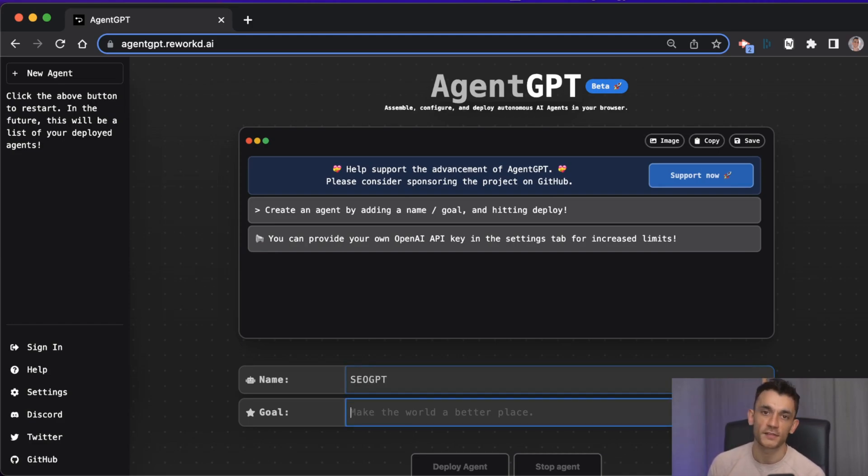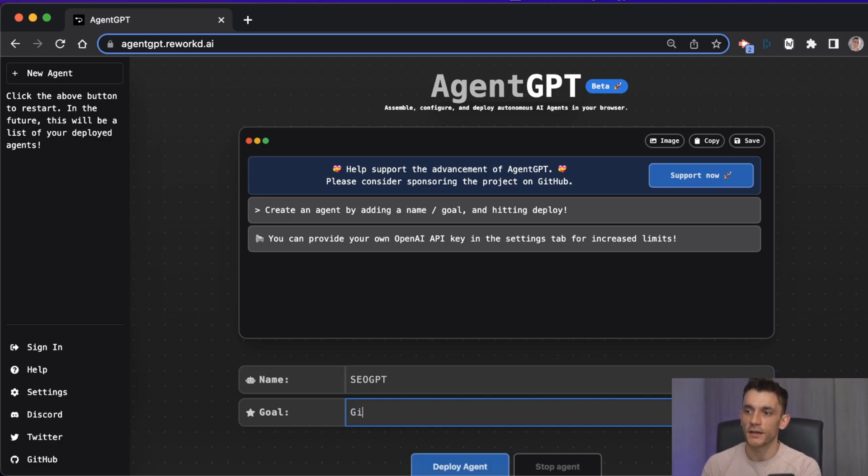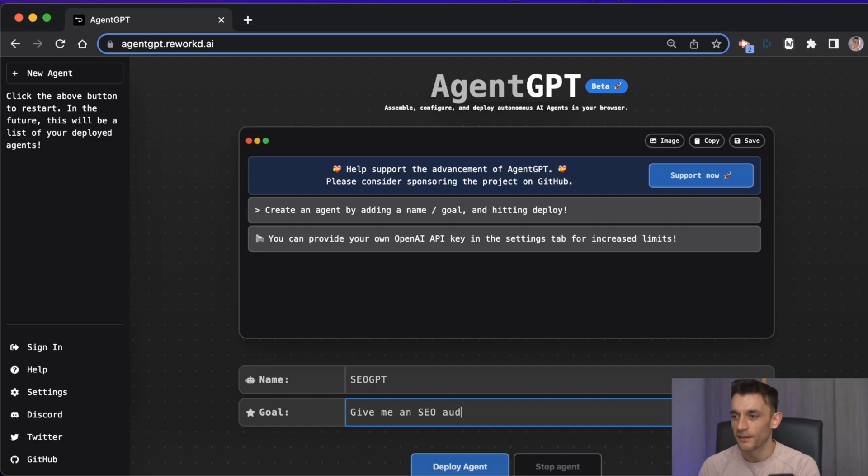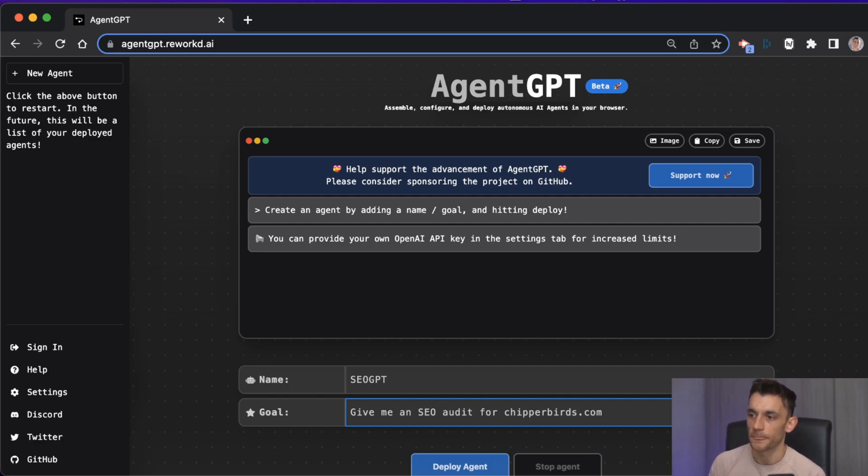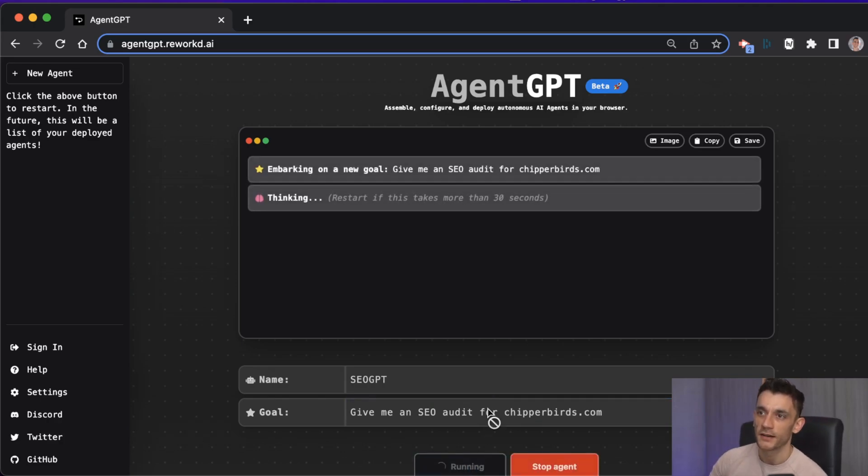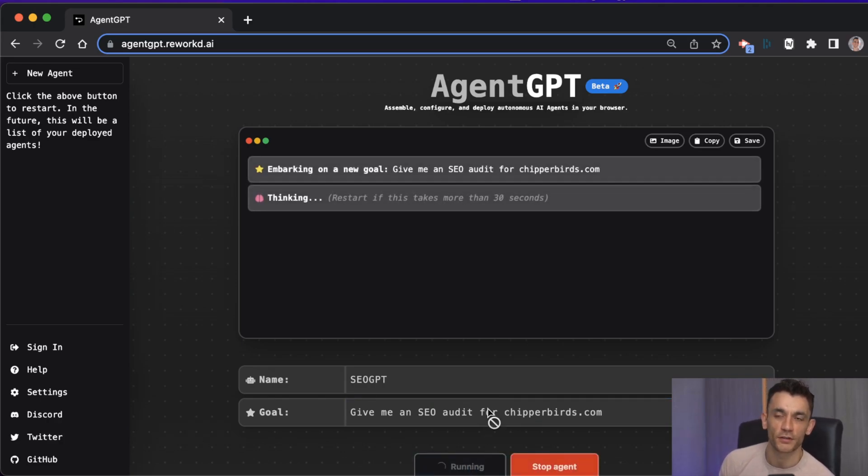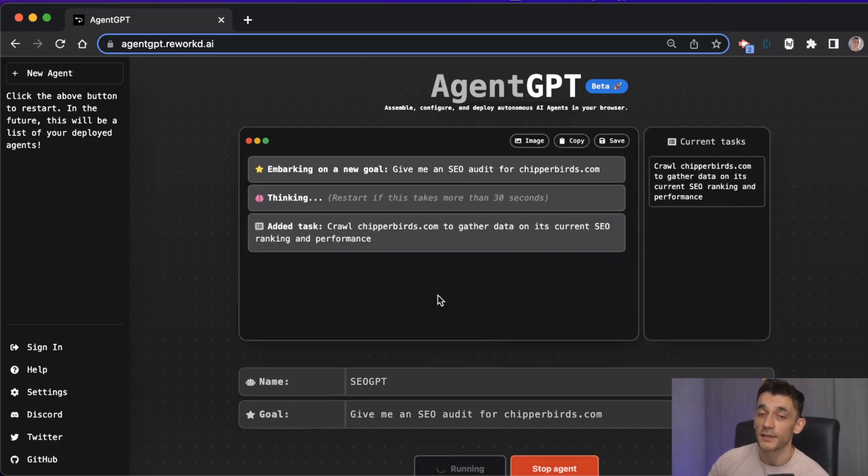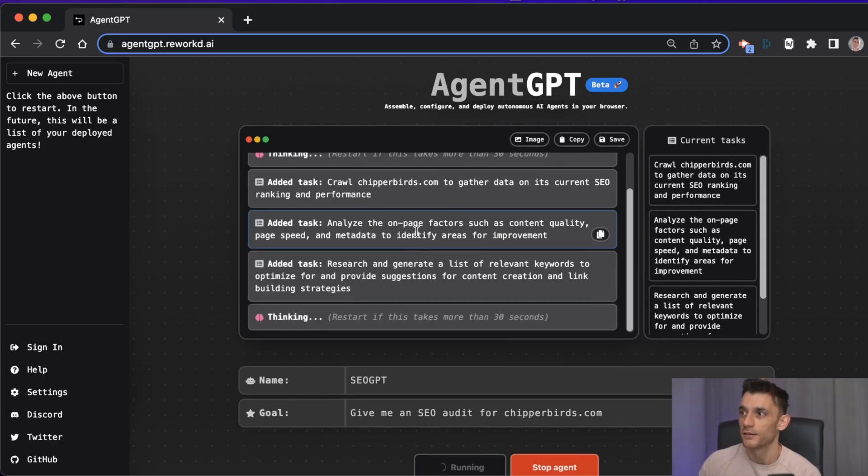Then you're going to name your SEO agent, so we'll put SEO GPT. We'll give it a goal - let's say we want to create an SEO audit. We'd say, give me an SEO audit for cheaperbirds.com. We'll type it in and we'll deploy the agent, and he's just going to go off like 007 and do his own thing.